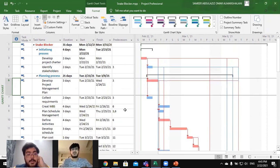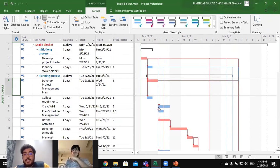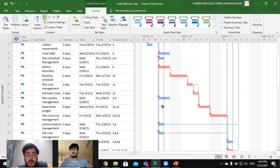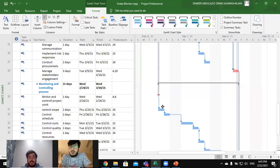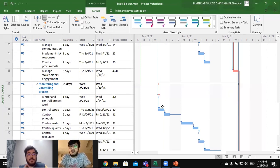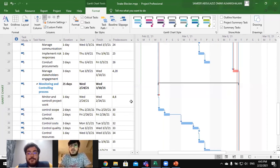That's all for our Gantt chart. I would like to thank you all for your attention and for listening. I hope you are doing well. I will now hand over to my friend to complete the rest of the presentation. Thank you and see you soon.